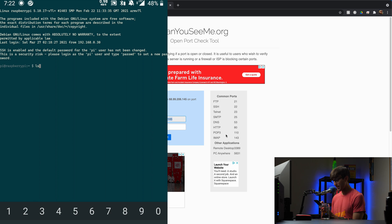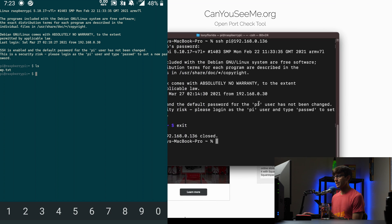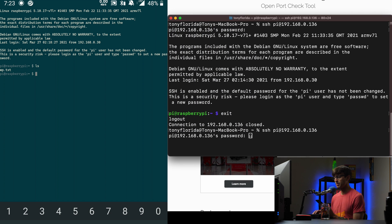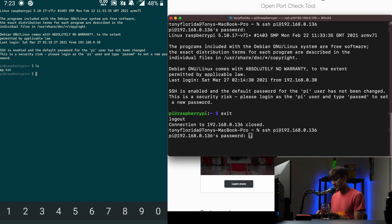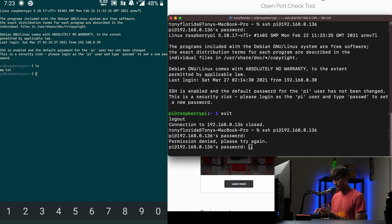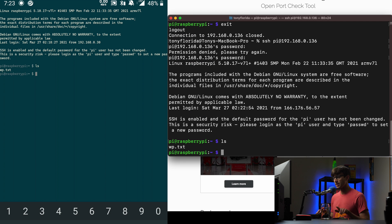I'll do an ls in here. You'll see that I have something called wp.text. Let's verify that on the local connection with the Raspberry Pi just to make sure we're looking at the same thing. I got the password wrong, bear with me. OK, so I also see wp.text in there.